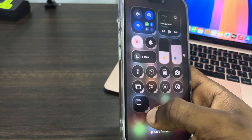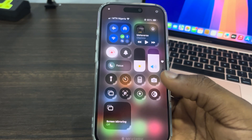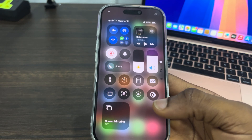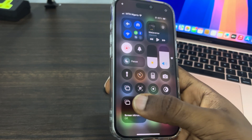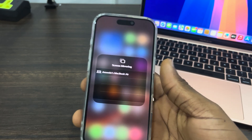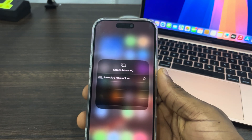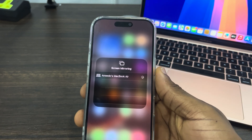You can even drag the slider to make it bigger or smaller depending on your choice. Let me drag it and make it very big. Once you are done, click anywhere to close this.